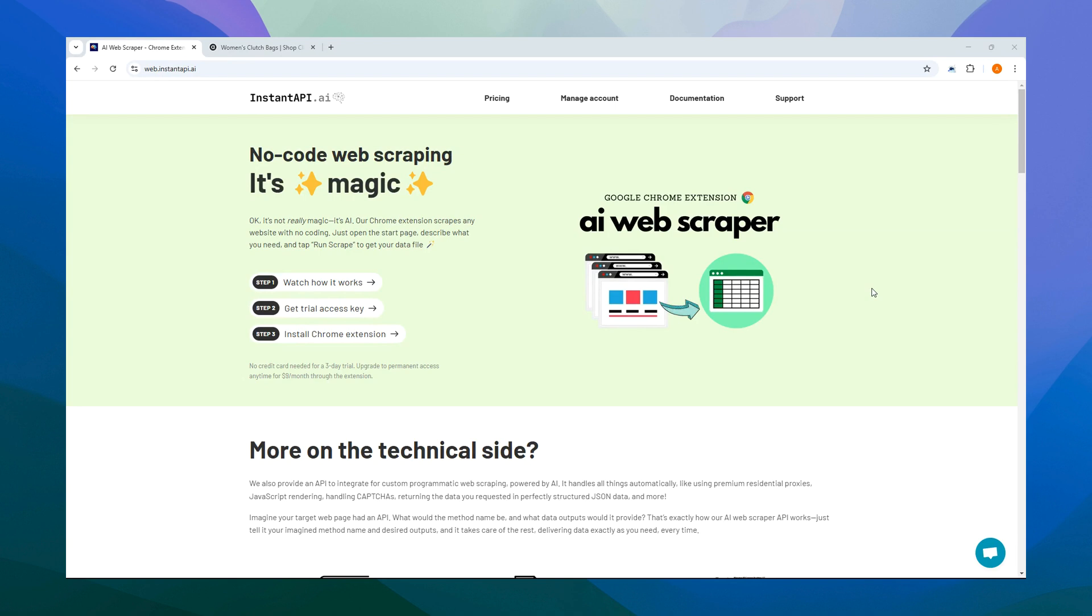Well, it's a Google Chrome extension designed to make data scraping from any website a breeze. It's super easy to use. Just let it know what data you need, and it will scrape the website for you, exporting all the information into an Excel or CSV file.